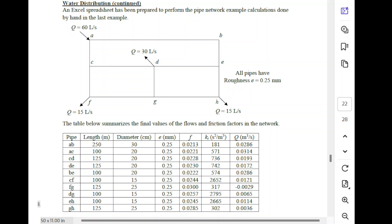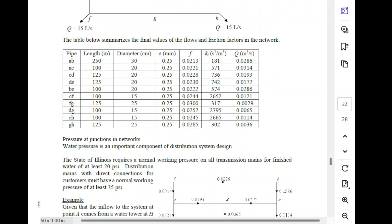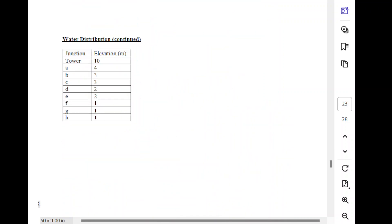All the pipes have a roughness height of 0.25 millimeters, and the other data for the pipes — lengths, diameters, and roughness height — are all given in the table here. The elevation at each of the nodes is also needed to get the pressure everywhere, and those values are provided in this table. I'm going to be working with those values to input into EPA net, and then we'll see if we can get the same answer that I got in Excel.